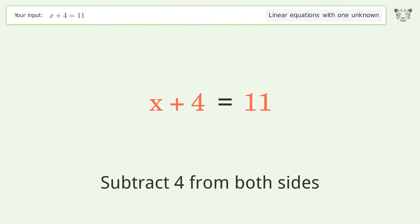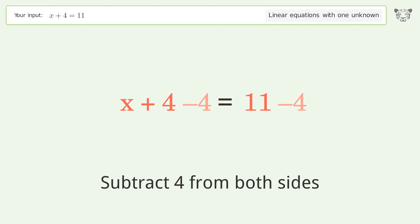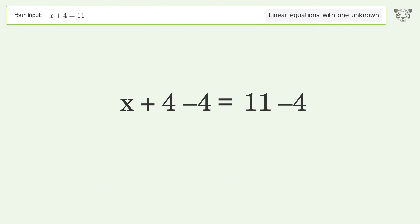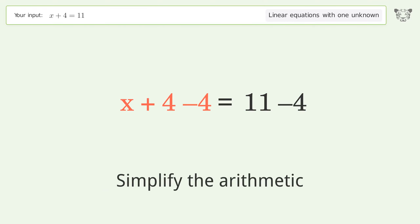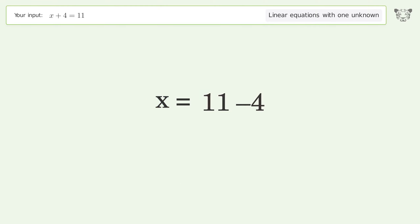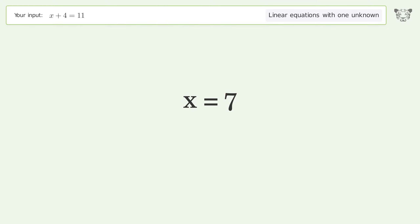Subtract 4 from both sides. Simplify the arithmetic. And so the final result is x equals 7.